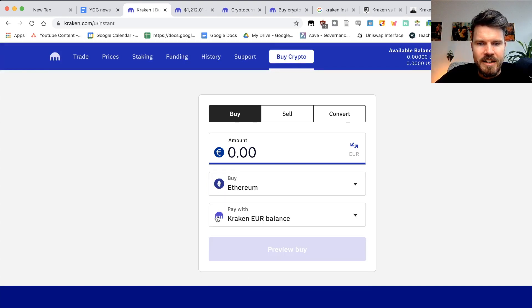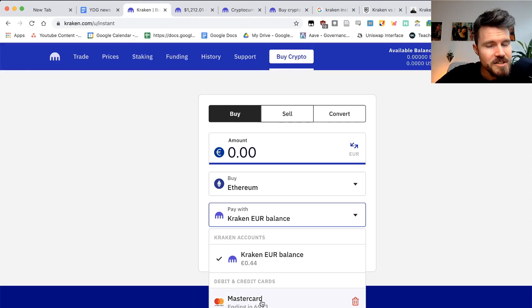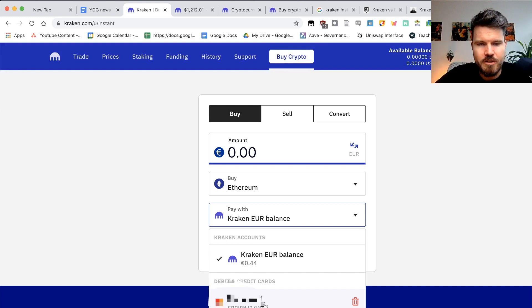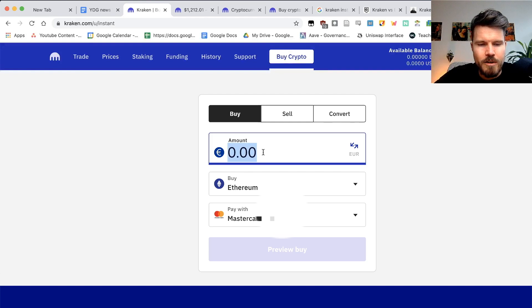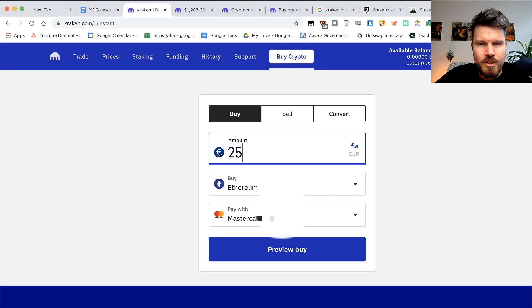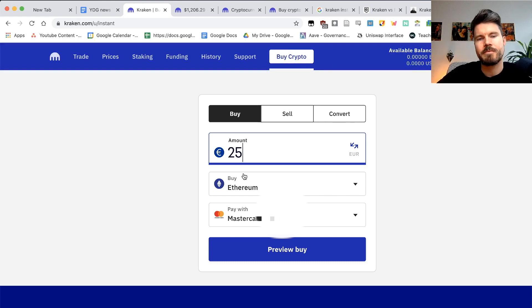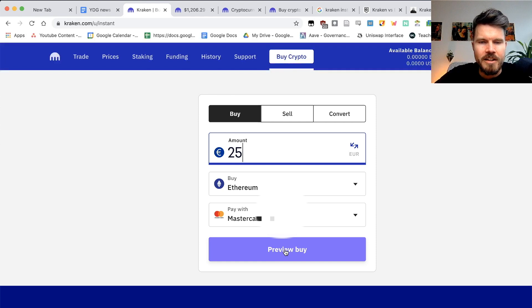You want to buy the Ethereum without the classic behind it. So this one here, just click on that. And then here you can select pay with MasterCard. I've already added my MasterCard. If you haven't already added a MasterCard, you will have to do that first. And then I will select the amount. So I will be buying 25 euros worth of Ethereum.